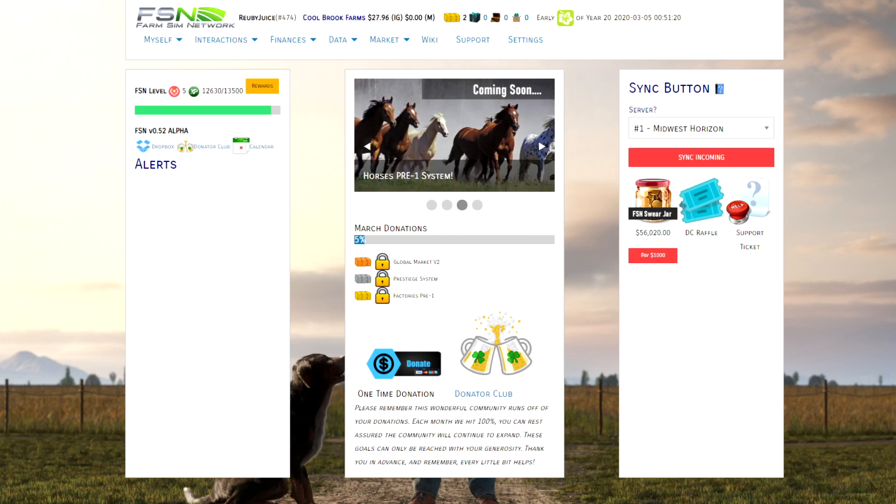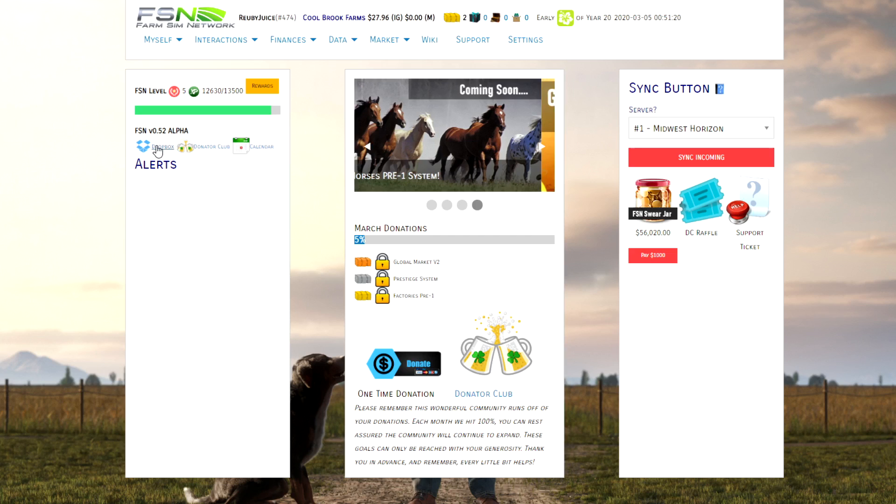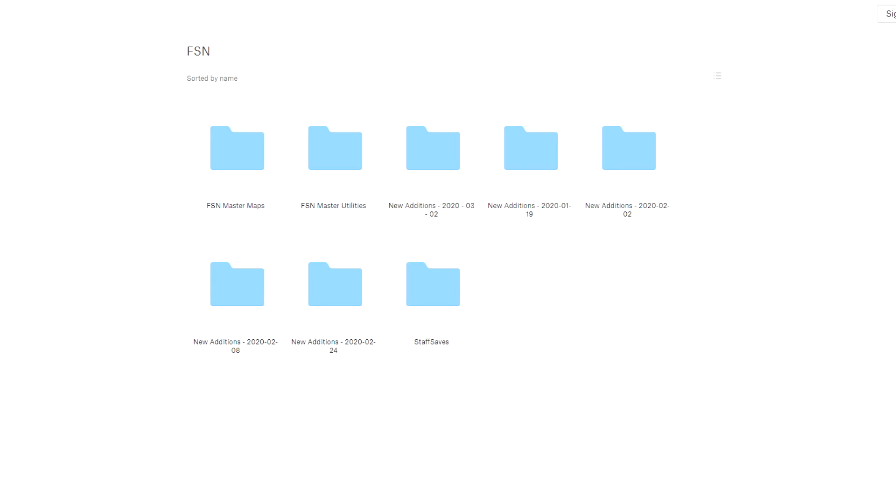Once you get whitelisted, you'll be able to find a link to the FSN's Dropbox on the home page after you log in. From there you'll see a series of folders. The ones you want to focus on the first time you download the mods are the FSN master maps and the FSN master utilities.